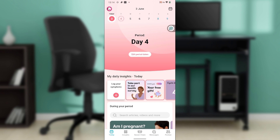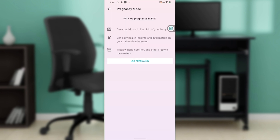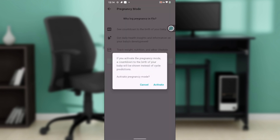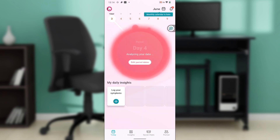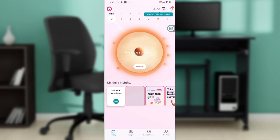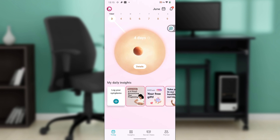Clicking the avatar icon will take you to a menu with graphs, period cycling, and ovulation. Under 'My Goal' you'll find options like 'Track Cycle', 'Get Pregnant', and 'Track Pregnancy'. Go ahead and click on 'Track Pregnancy'. Let's say you clicked on 'Activate' to log a pregnancy using a different gestational age — and you've already logged the pregnancy. The calendar has been set to pregnancy mode.